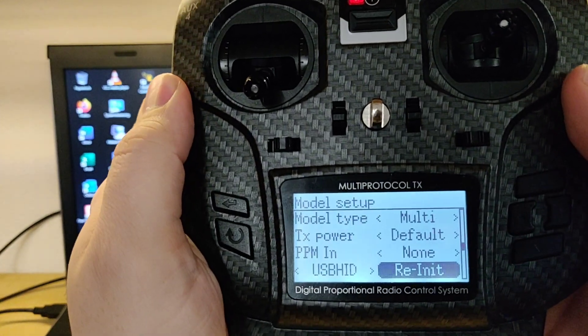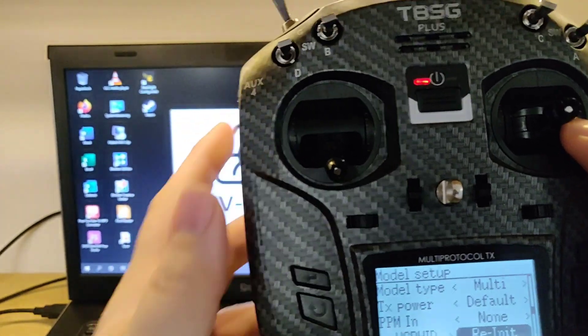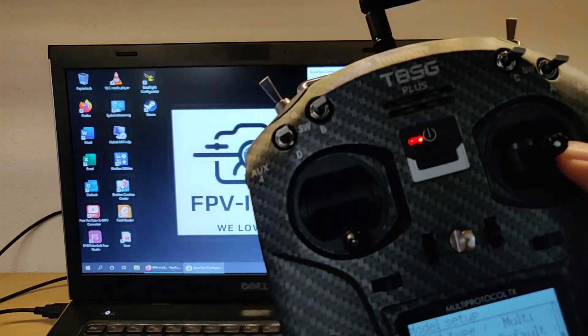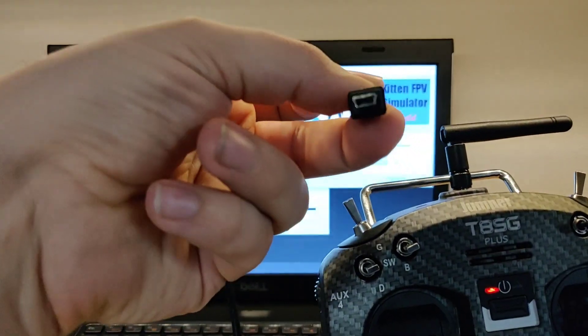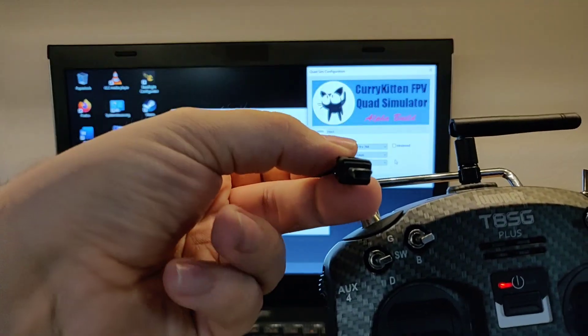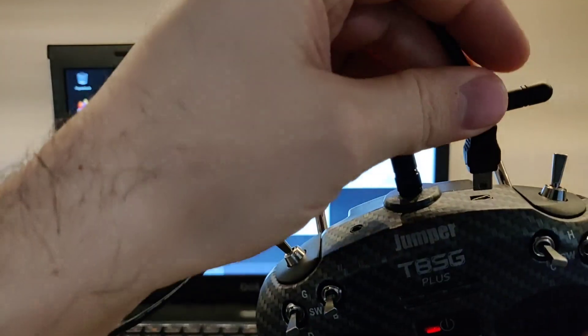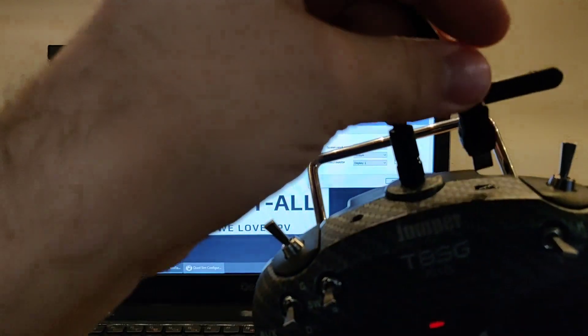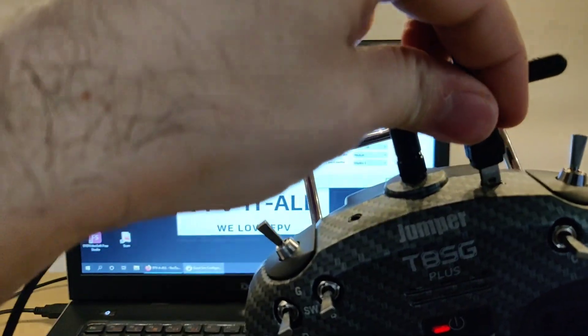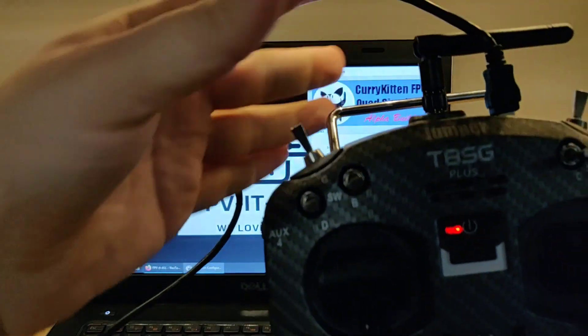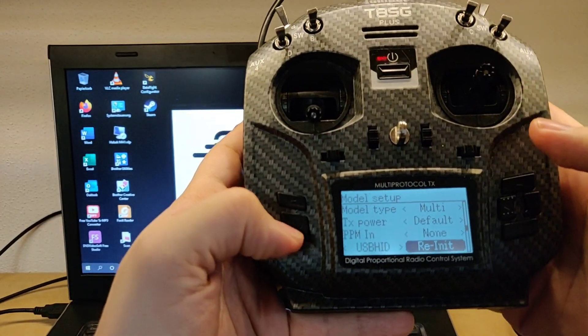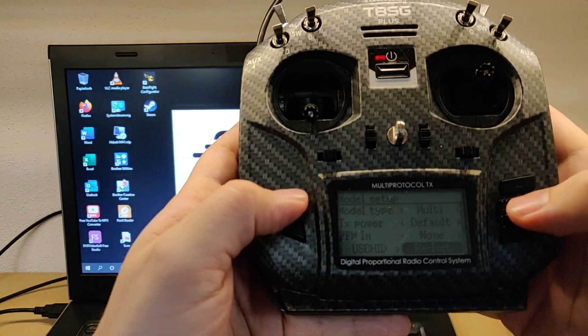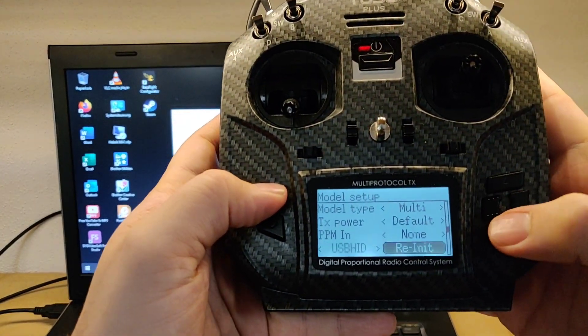And now you go on, I think it's called re-initiation or whatever. Then you take your micro USB cable, you plug it in.